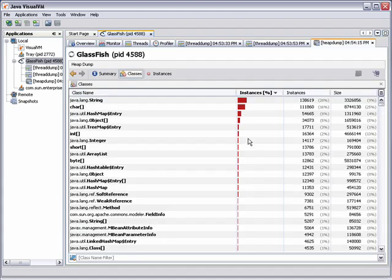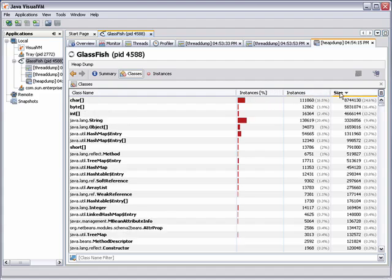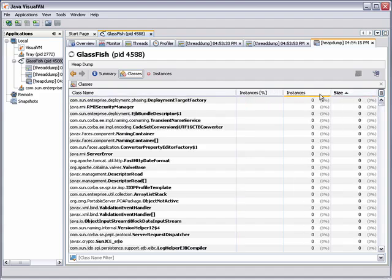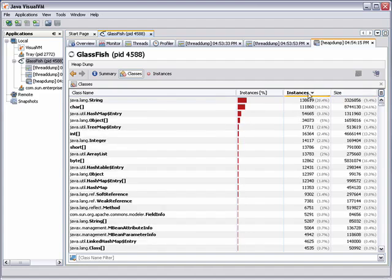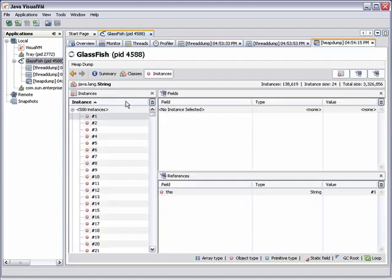The heap walker displays the heap data graphically and enables you to easily see the contents of the heap, for example, the number of instances. You can click the column heading to sort the data. If you click on an instance, you can see details of the instance.